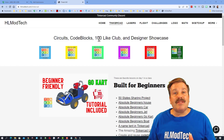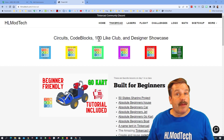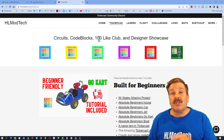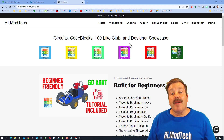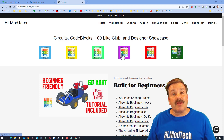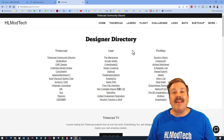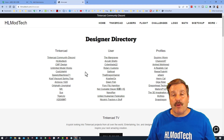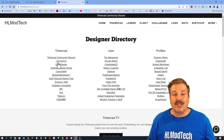The first part starts on hlmodtech.com — it is my website and it's a super fast way to get to my Tinkercad profile, which is what you need to do so that you can get a Shout Out Short. If you click on the Designer Showcase, it has the Designer Directory with tons of amazing Tinkercad users.